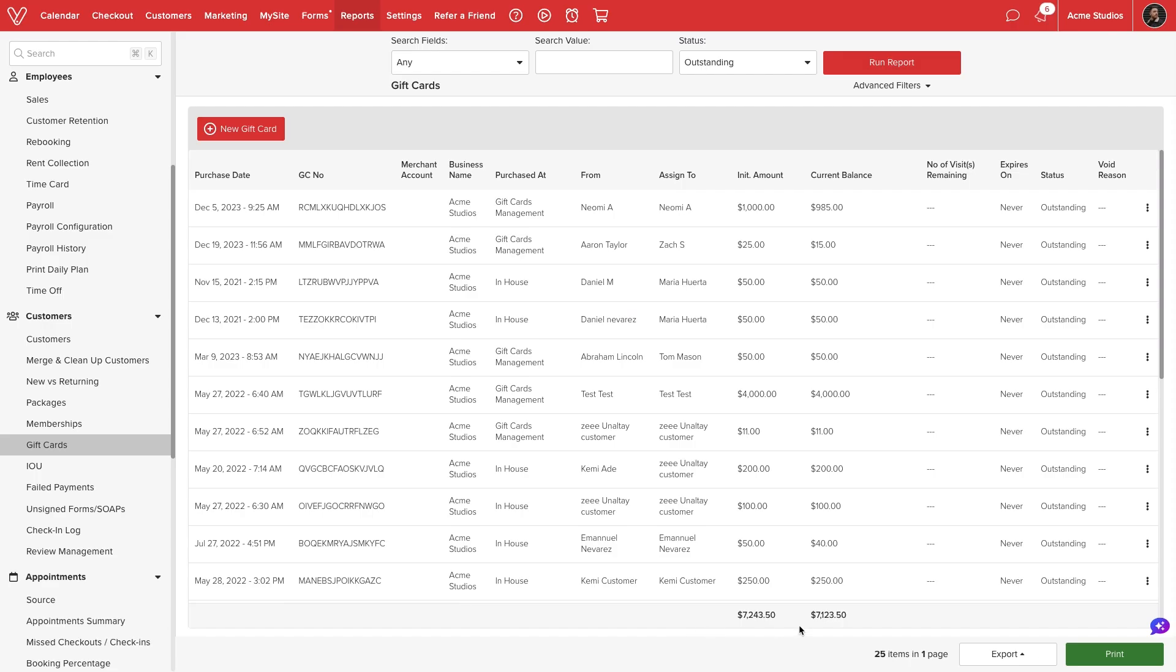At the bottom of the screen, we can export the data to Excel or PDF or print a physical copy.